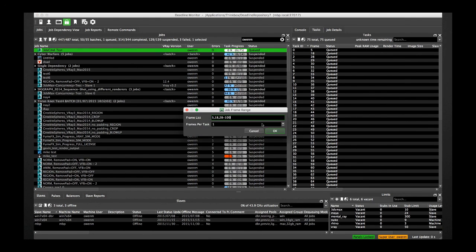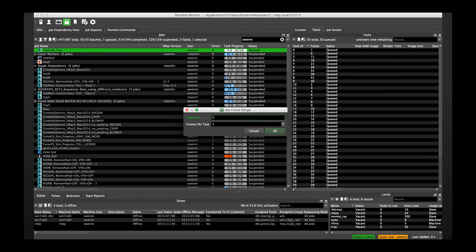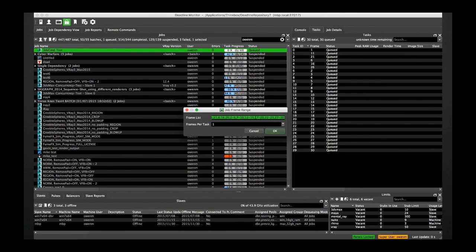We can intermix single frames and a frame sequence as shown. Knowing that the same frame can't be repeated in a Deadline job, we can submit every 5th frame followed by the filler-in frames. We can get more complicated by rendering every 10th, every 5th, and finally the filler-in frames. We can also render in a mix of forward and reverse by different step counts for each, and then fill in the rest.